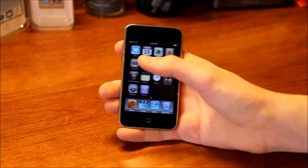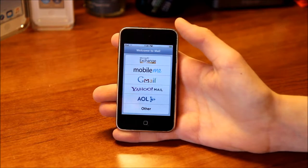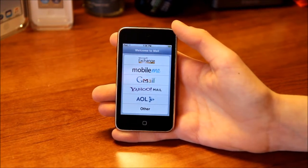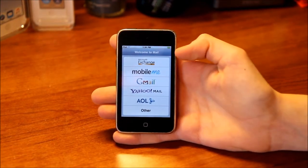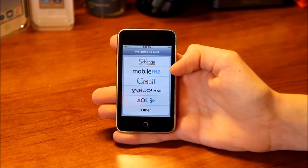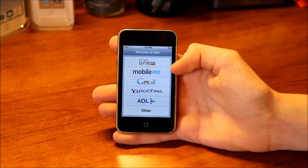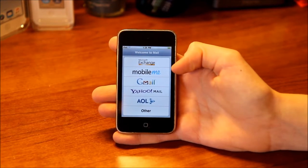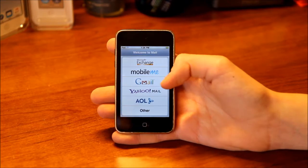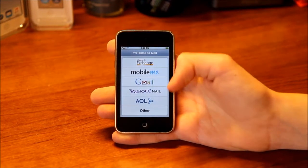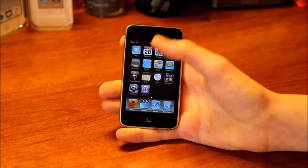The first app is Mail. Here are the accounts you can choose — you get Microsoft Exchange, MobileMe (which was Apple's kind of iCloud before iCloud came out, so it doesn't exist anymore), Gmail, Yahoo Mail, AOL, or other. So that's Mail.